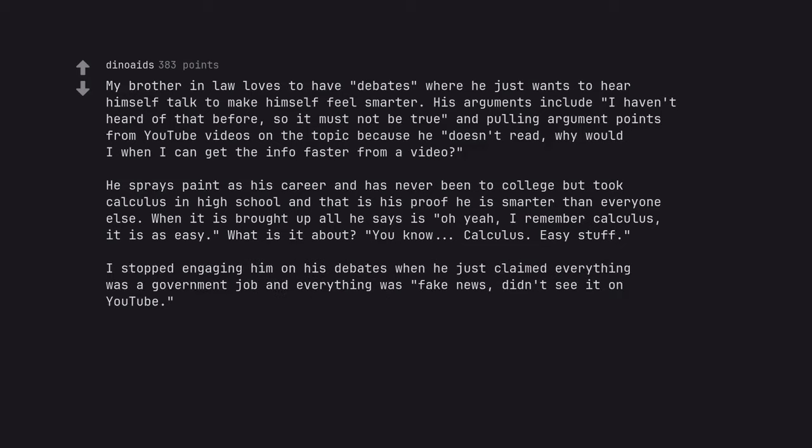I stopped engaging him on his debates when he just claimed everything was a government job and everything was fake news, didn't see it on YouTube.